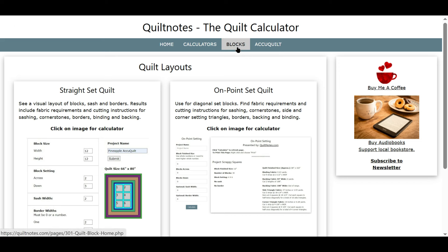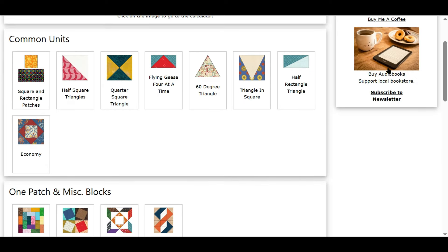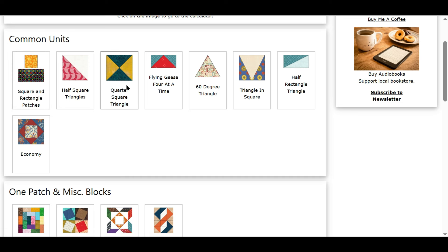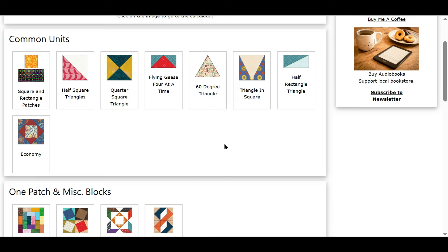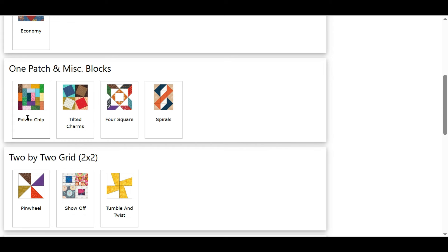Now we're going to look at the blocks tab. We'll click on blocks — here are our quilt block calculators. I've put the common units at the top: squares and rectangles, half square triangles, quarter square triangles, flying geese four at a time, 60-degree triangles, triangle and square, half rectangle triangle, and an economy block. A lot of times you'll see the economy block used as cornerstones in some quilts. There are also one-patch and miscellaneous blocks, like the potato chip block, tilted charms, and four square and spirals.